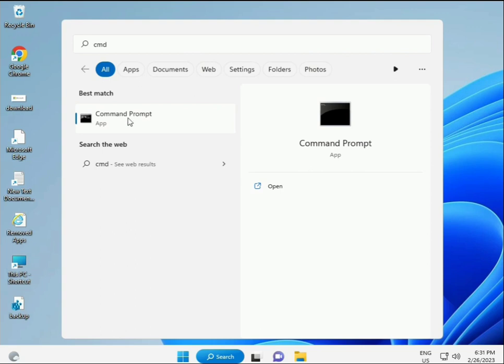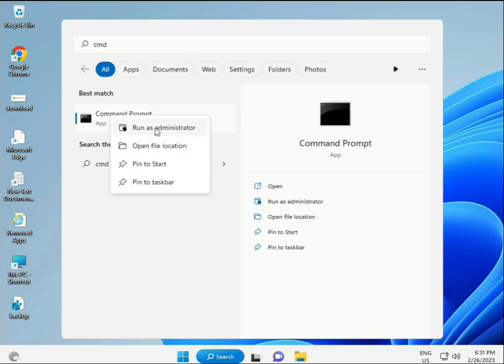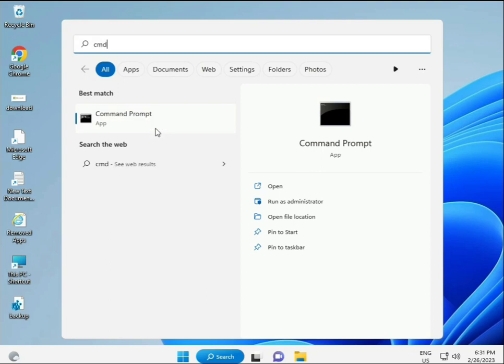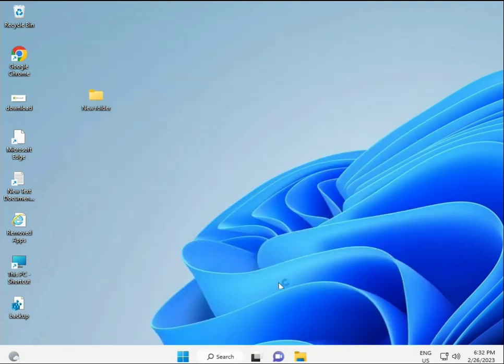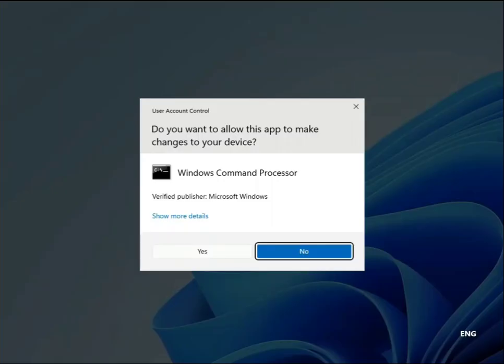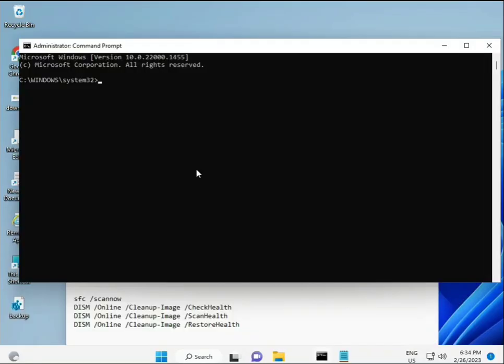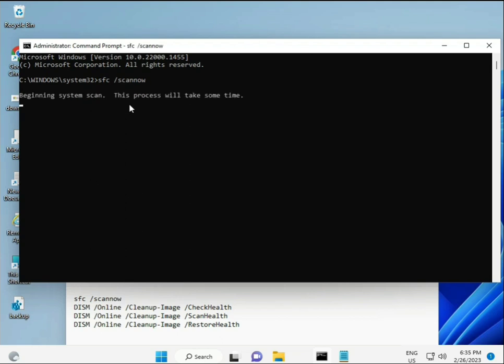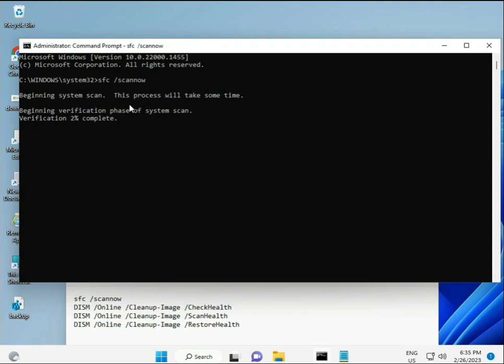Click the Start button and type CMD. I have some commands to repair your corrupted Windows files. This command I will give you a link in the description, so you can directly copy paste. First command is SFC /scannow. You can see on the screen.